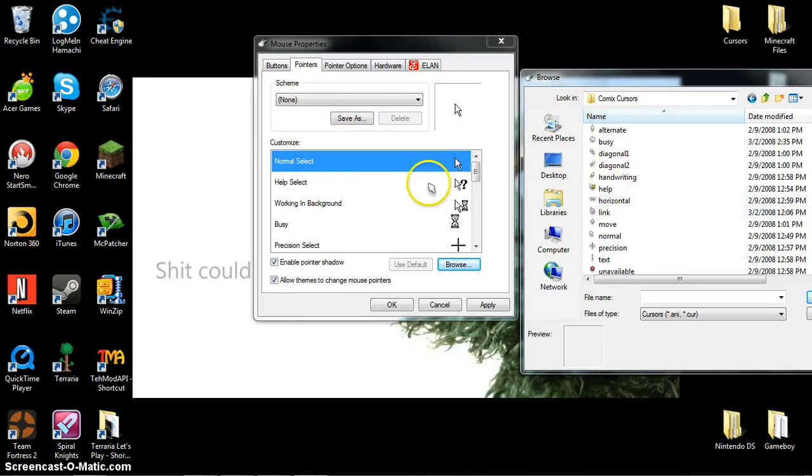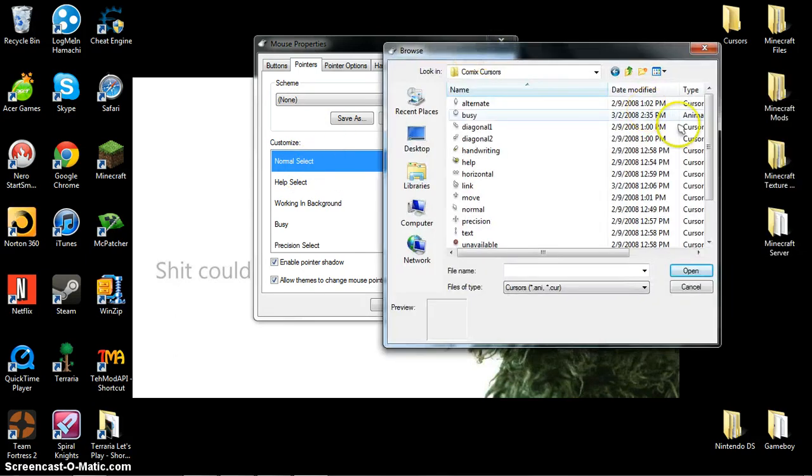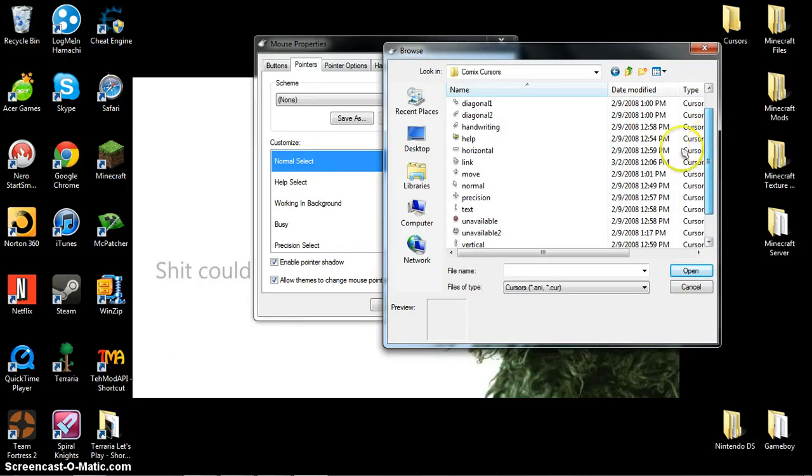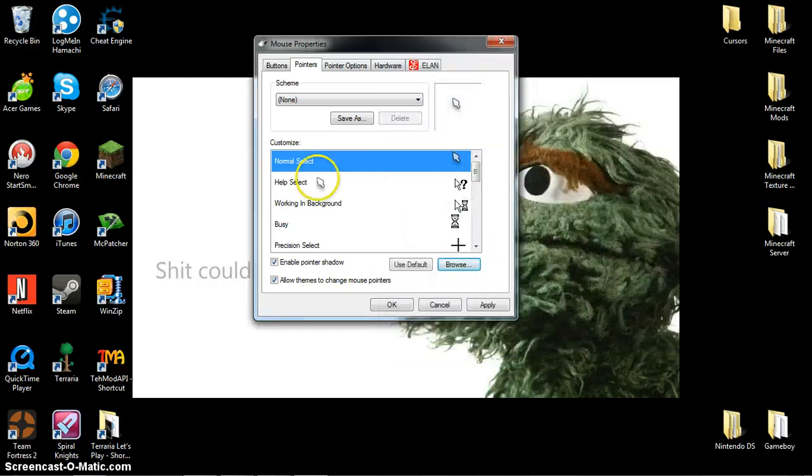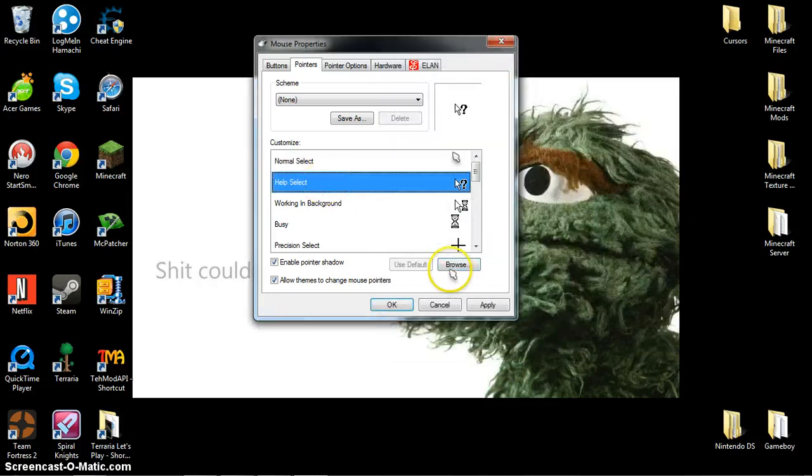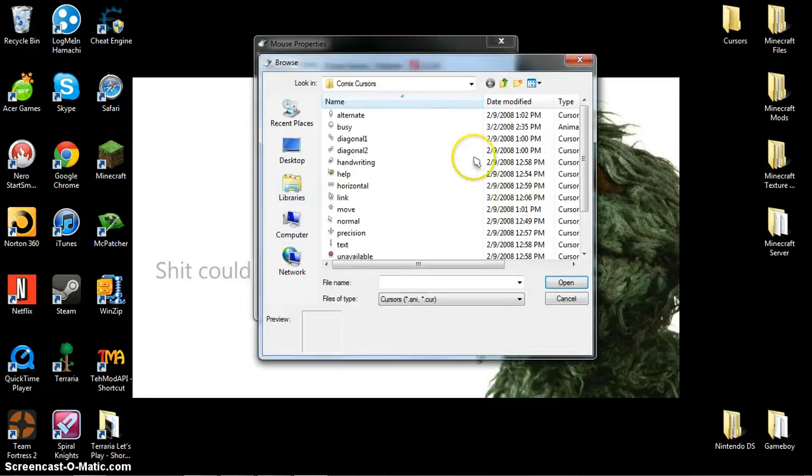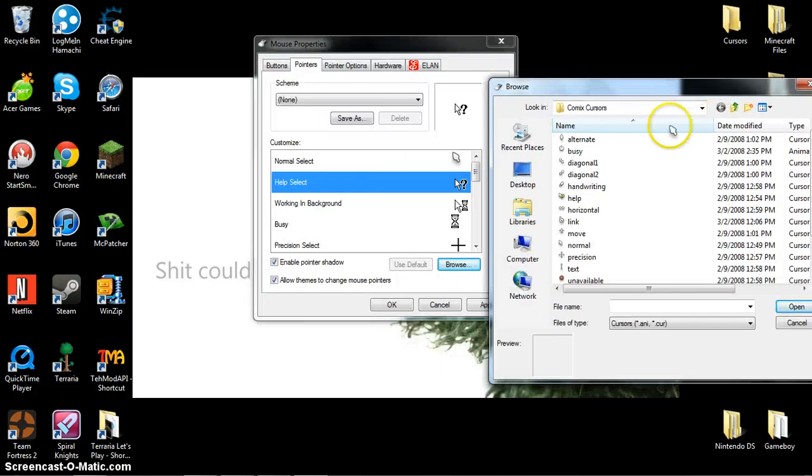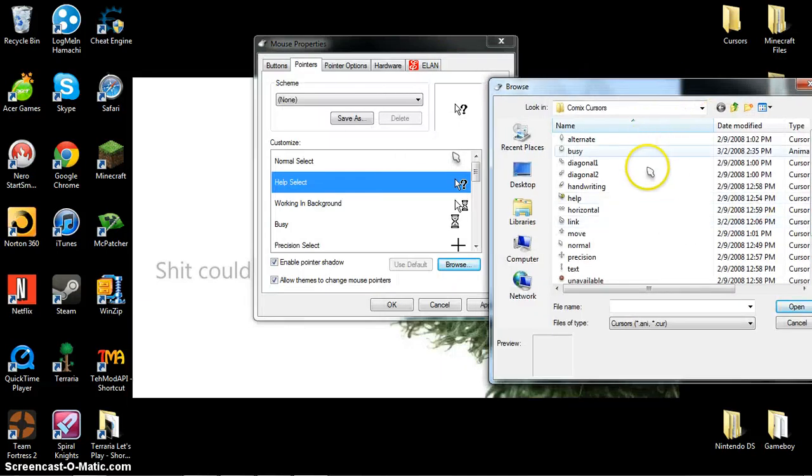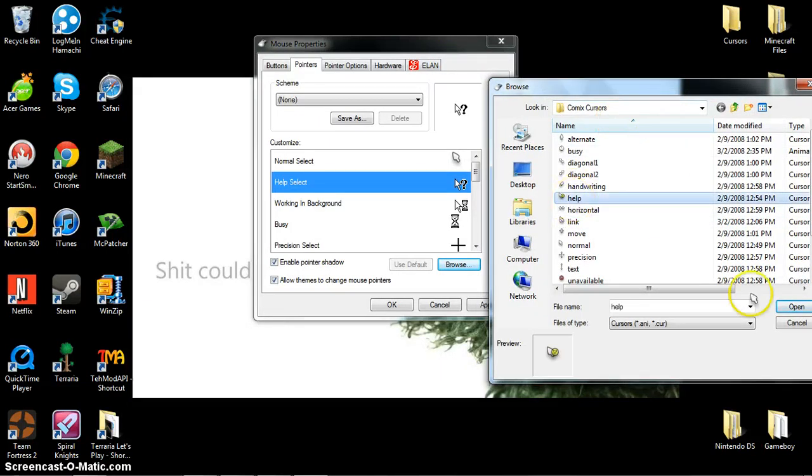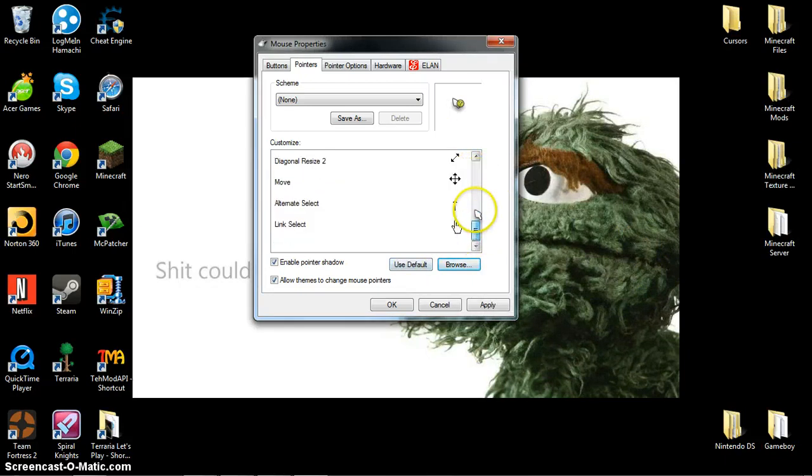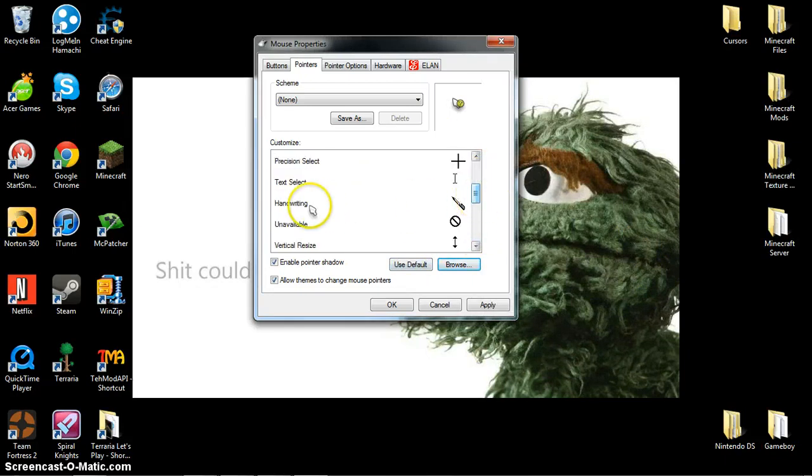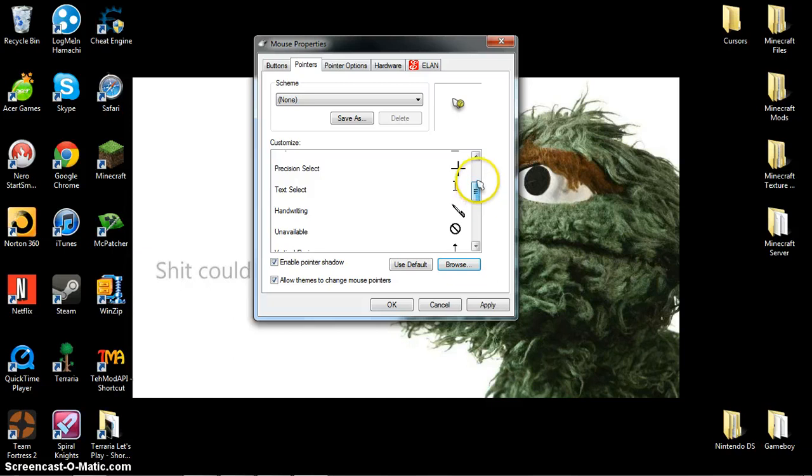Here it's going to be highlighted as normal select, so you're just going to come down and click normal. Basically what you're going to do here is match all of these up. Help select - you just click help. You'll do that for all of these. Some of them don't match up exactly, but you should be able to figure them out.